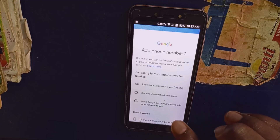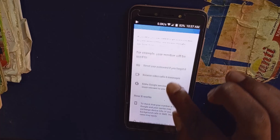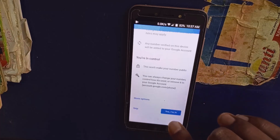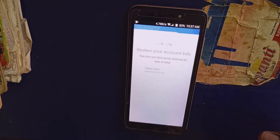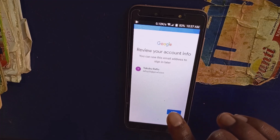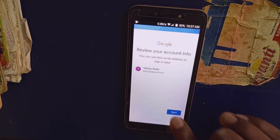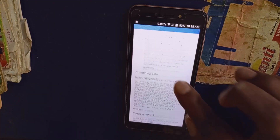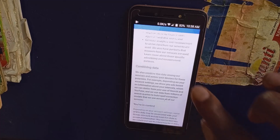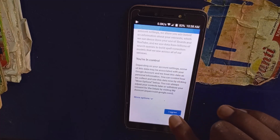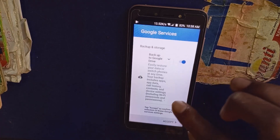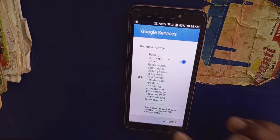You'll be taken to this particular point right here. Simply scroll down, then click on 'Yes, I'm in.' Then review your account info and click on next. Scroll down to the bottom, then click on 'I agree.' Then scroll down and click on 'Accept.'